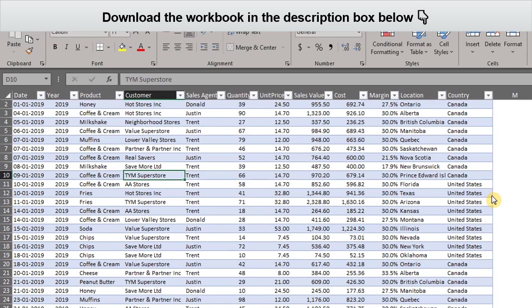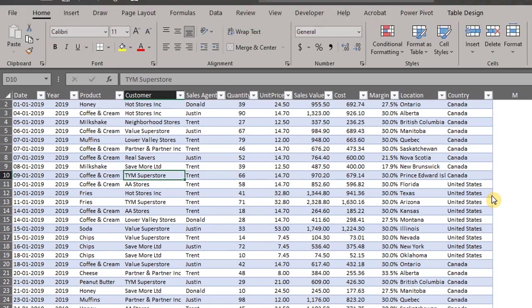Pivot charts are connected to a pivot table and they allow you to analyze and visualize data trends. In other words, a pivot chart is a visual representation of a pivot table.